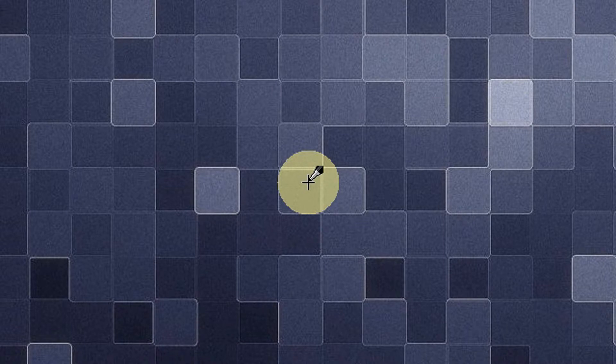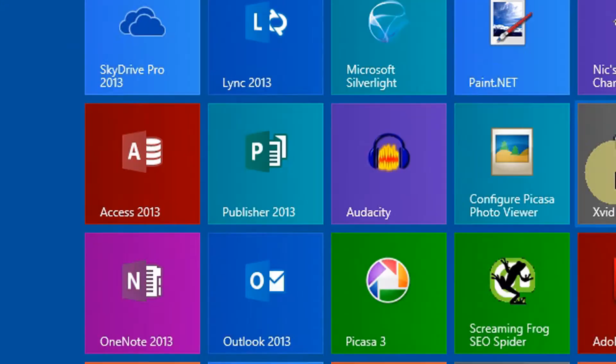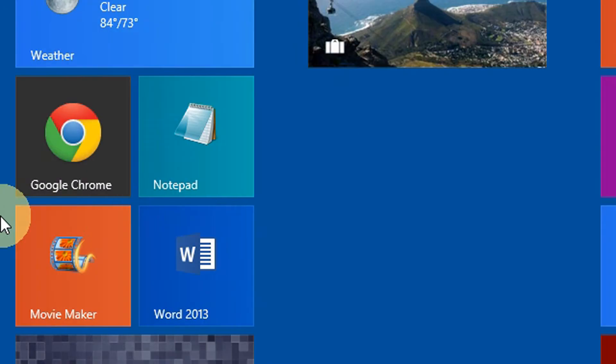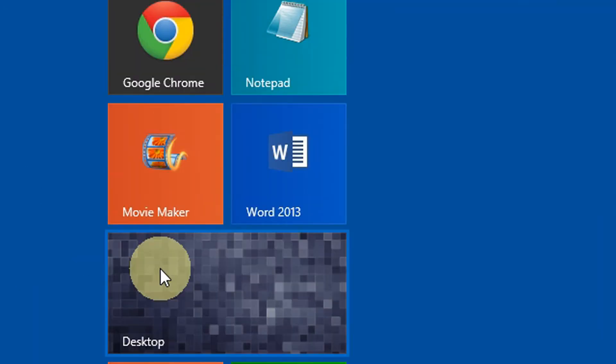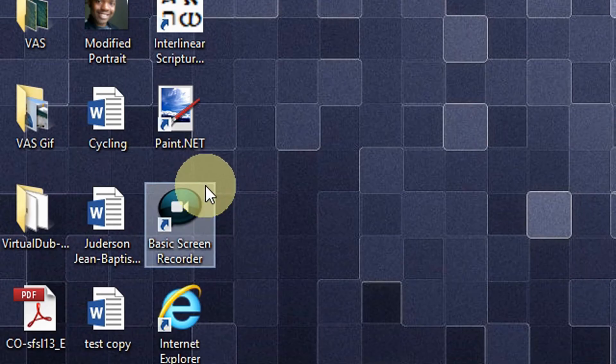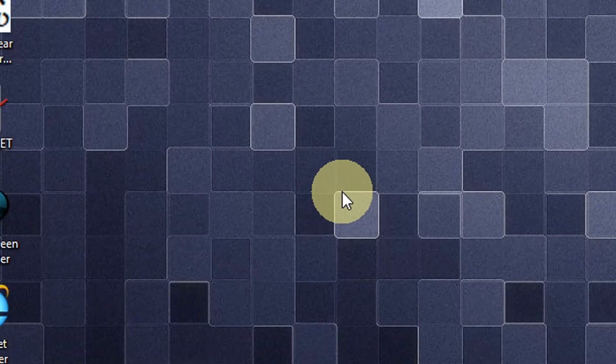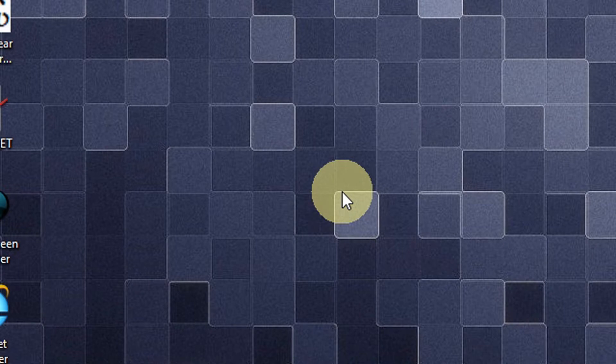When you turn on your computer, you had to go through this screen right here, which was really annoying for many users. But in Windows 8.1 that has changed - you are given the option to boot straight to the desktop.